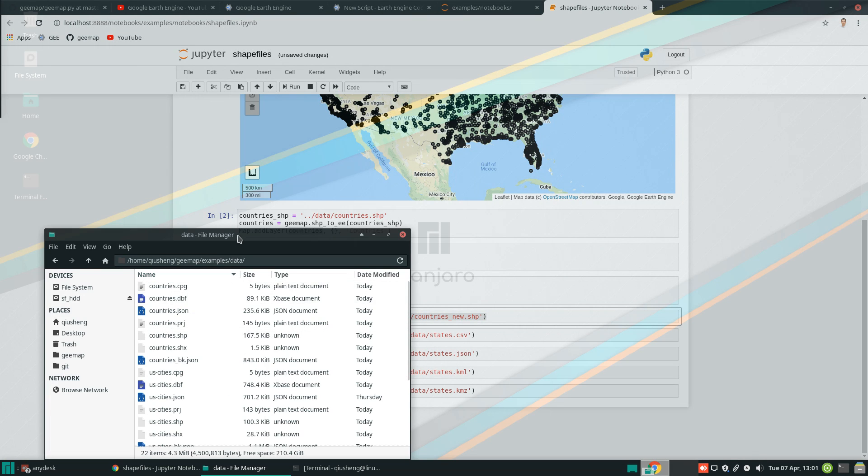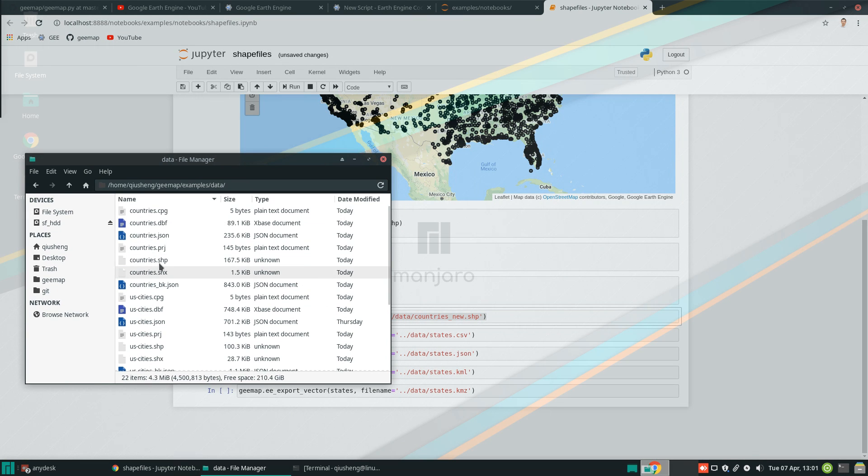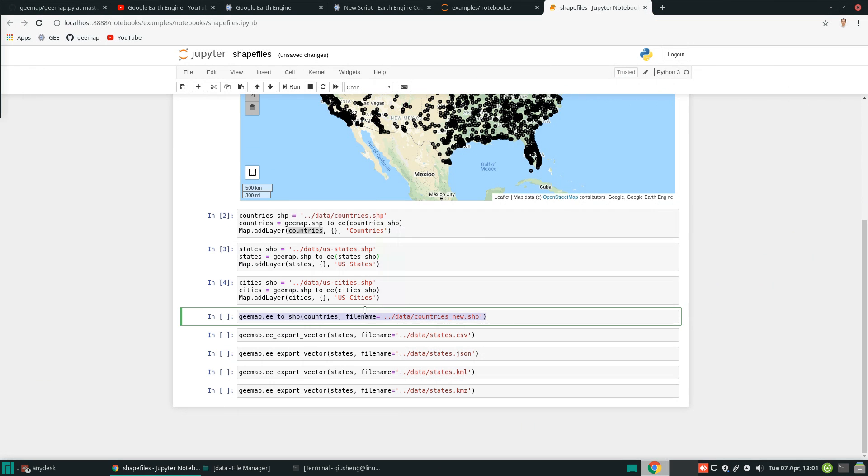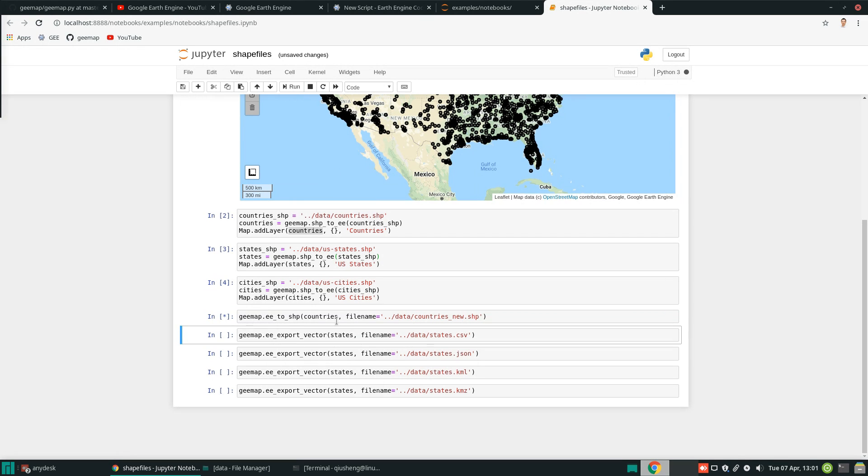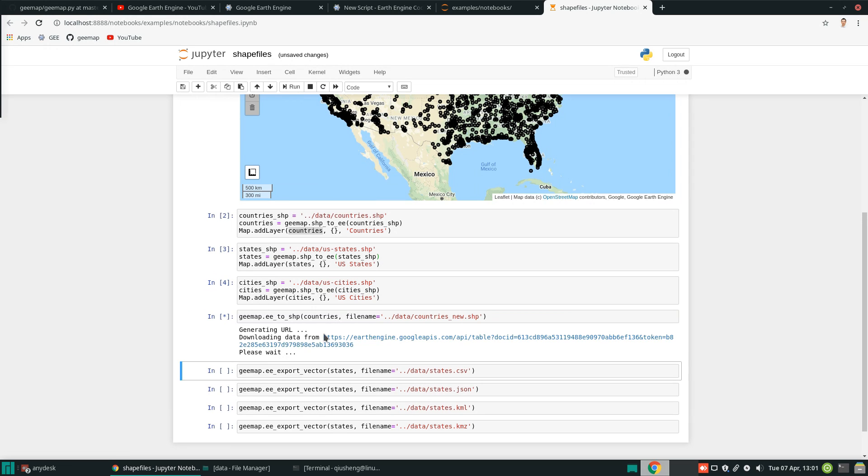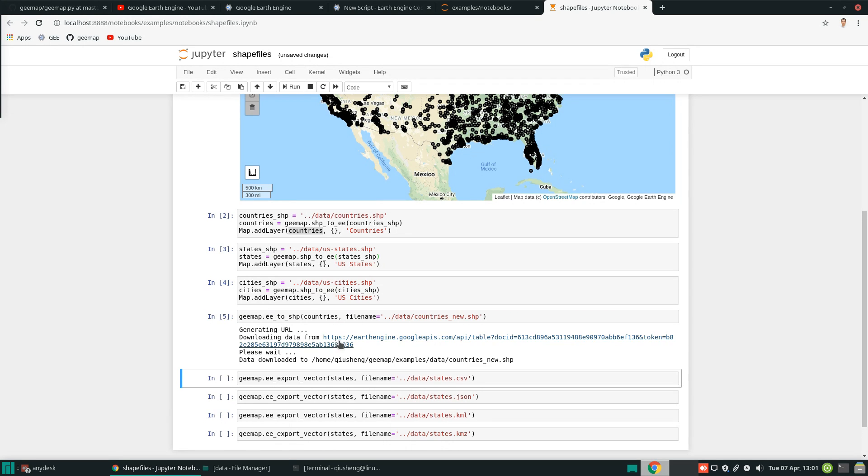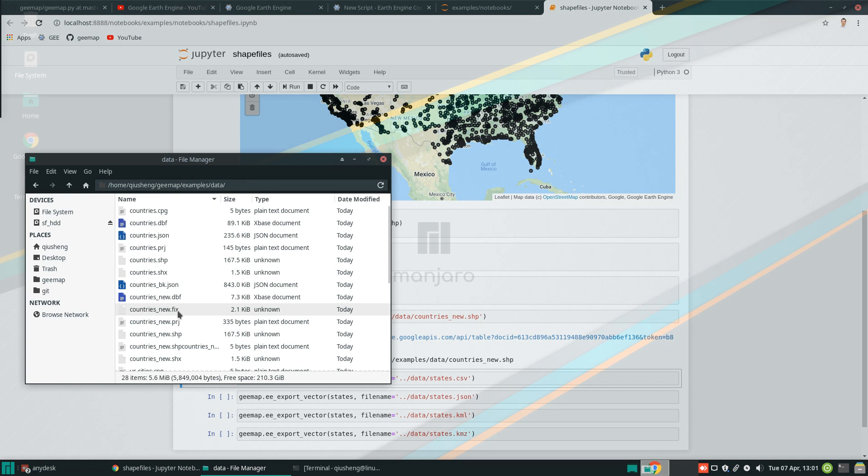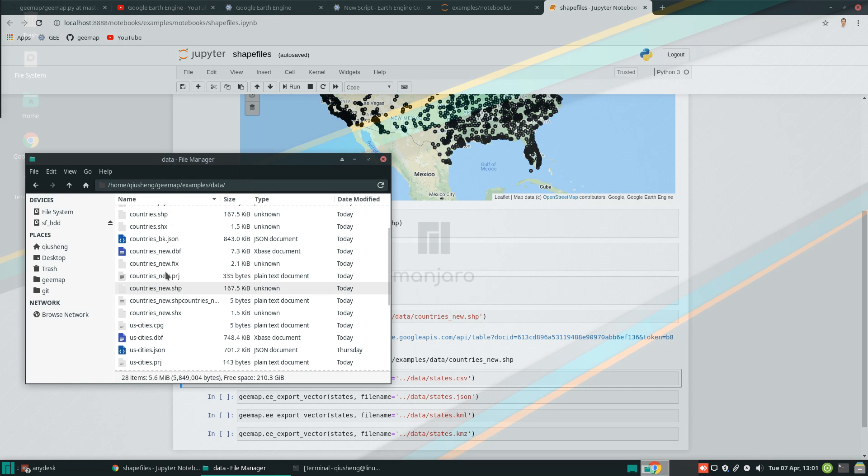So if you look at this one in here, countries, right now we only have a shapefile and also GeoJSON. So in here, we can execute this one. This is the name you're going to choose to save the file. So if you execute, it's going to generate a URL. And traditionally, you have to click this one to download. So I've automated the process. All we need to do is just provide the file name and everything will be automated. So if you come back to here, right now we have the countries new file.